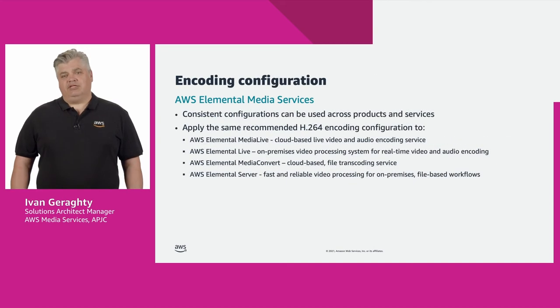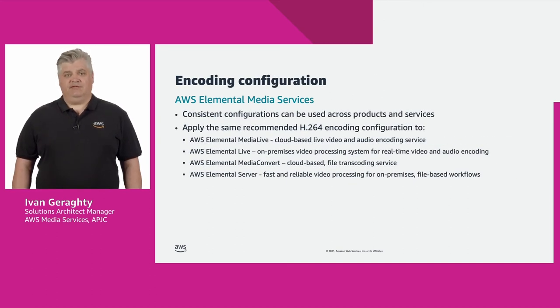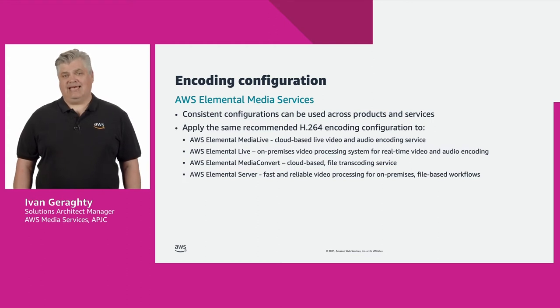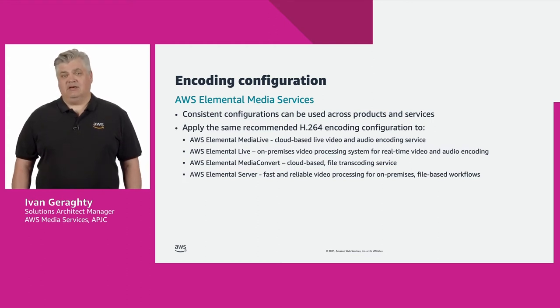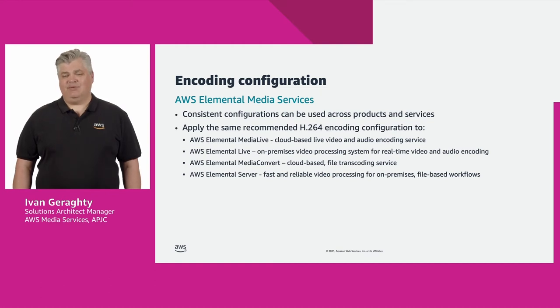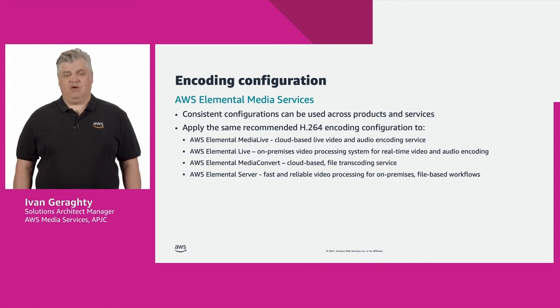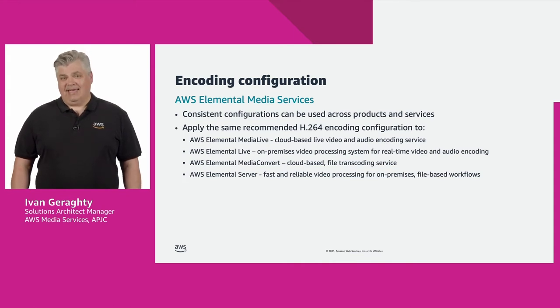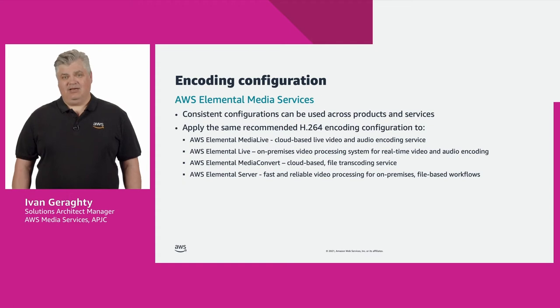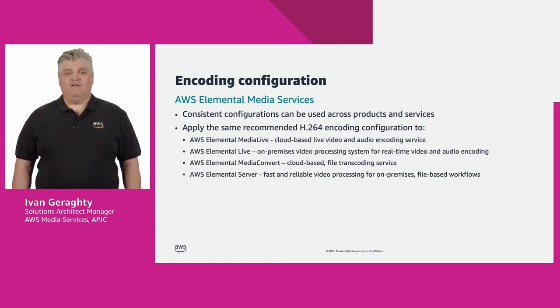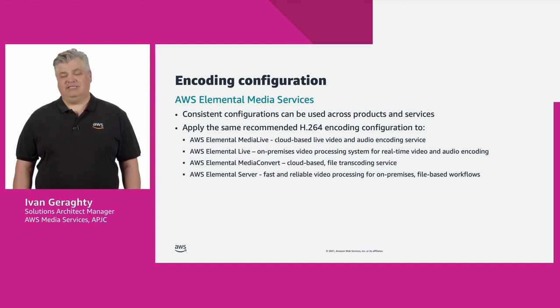The video configuration that I'm going to share is transferable between the different AWS Elemental encoding products and services. These are AWS Elemental Live and AWS Elemental Server, our on-premises live and file video processing products, and AWS Elemental Media Live and AWS Elemental Media Convert, our fully managed live and file video processing services.